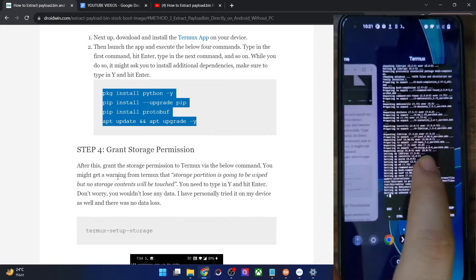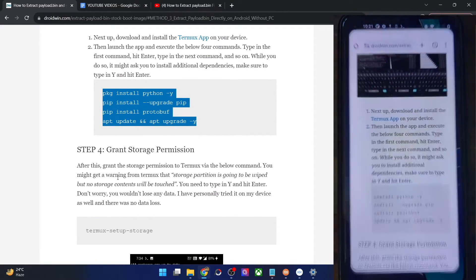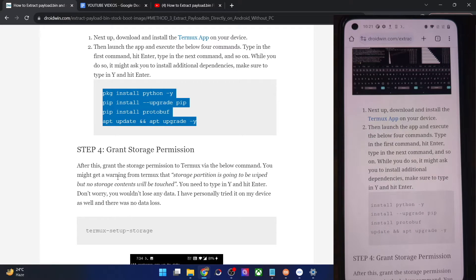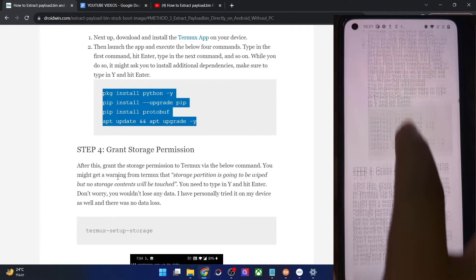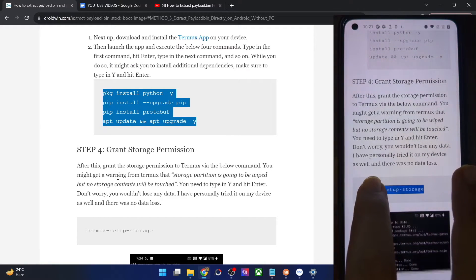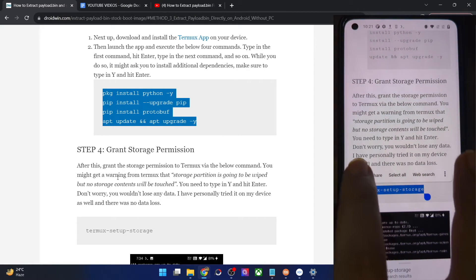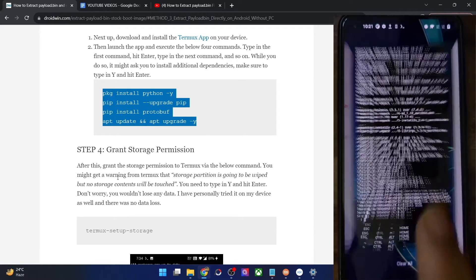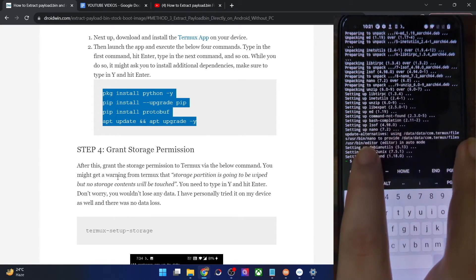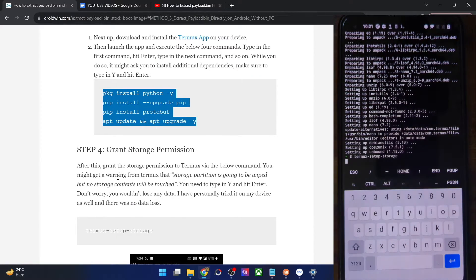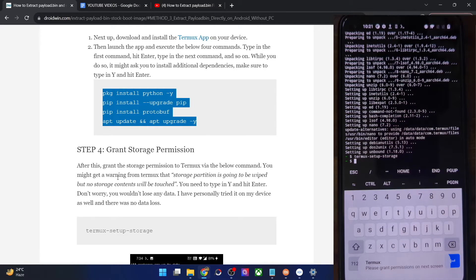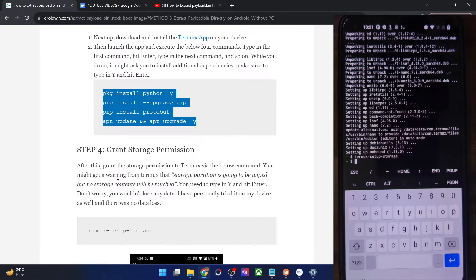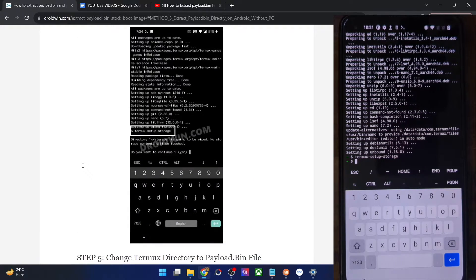Now we have to give the Termux app access to storage so that it can access the payload.bin file. Simply copy and run the command 'termux-setup-storage' and paste it in the Termux window. You will now get a storage permission prompt — tap Allow. With this, Termux has been given the storage permission.